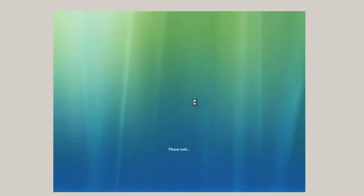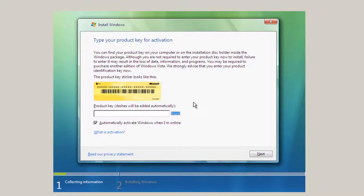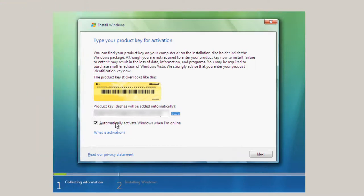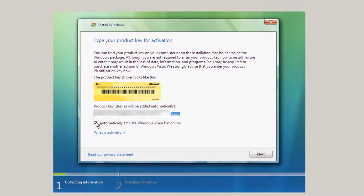I just clicked Install Now. Now it wants your product key. Now one thing, I always uncheck this, automatically activate Windows when I'm online, unless I've got about 25 machines to install. So I uncheck it just in case there's some problems with the computer. Click Next.